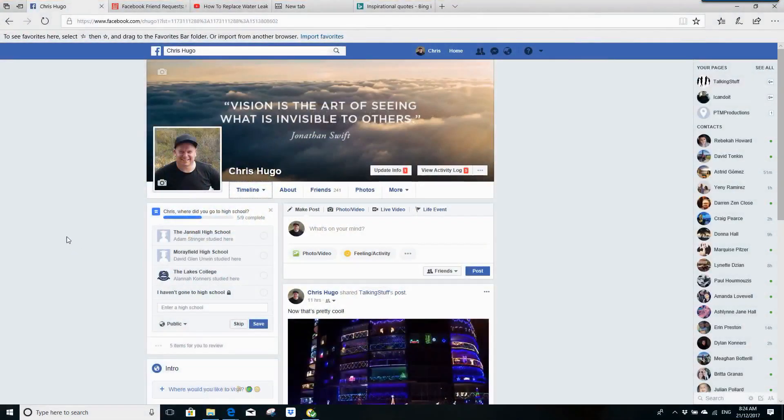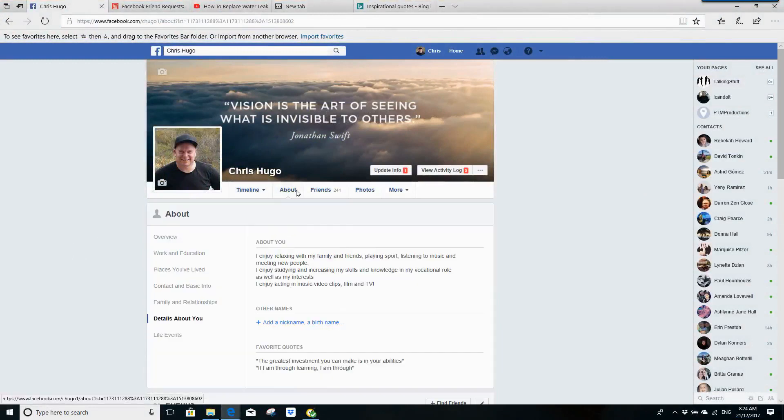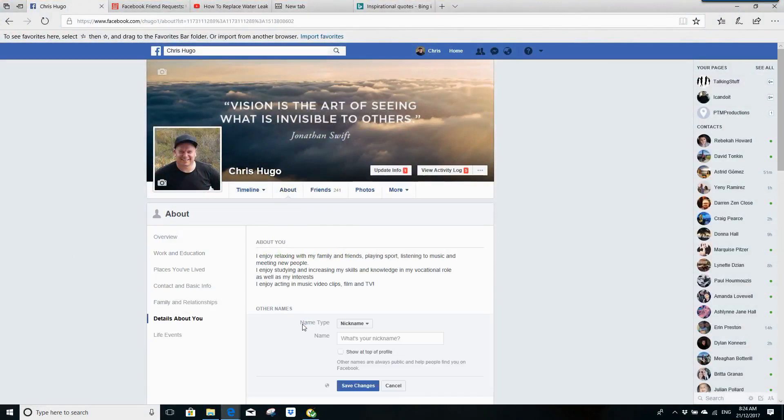If you're in your Facebook account and you decide that you want to add a nickname, you can do that simply by going to About, then Details About You, and you can click on Add Nickname.